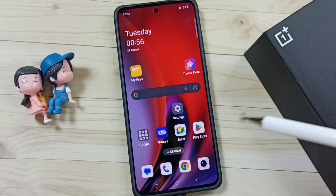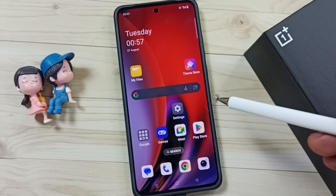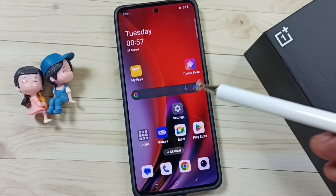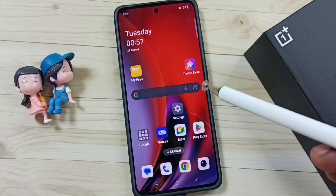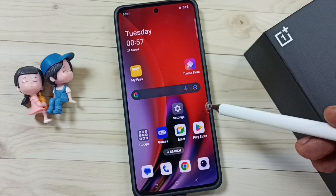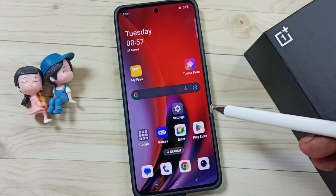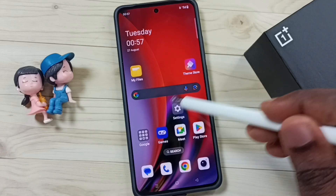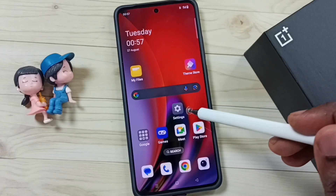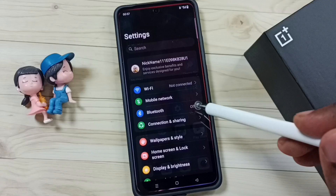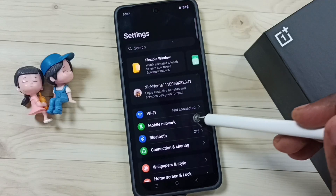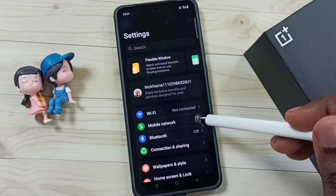Hi friends, this video shows how to manually select and set a Geo 5G operator. Please don't forget to subscribe to this channel, and please like and share the video. Go to Settings and tap on the Settings icon, then go to Mobile Network.